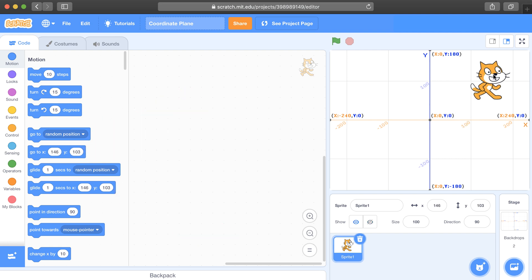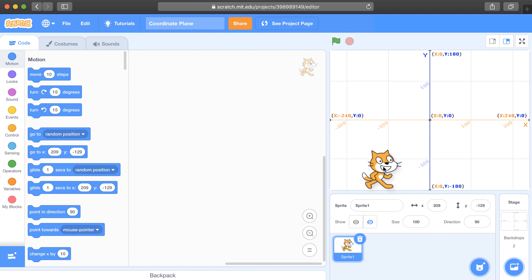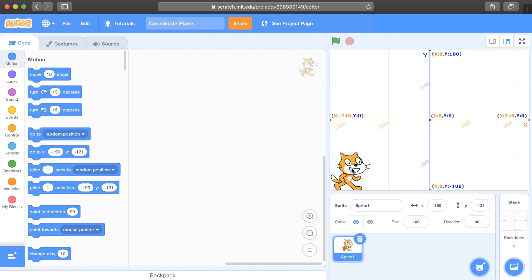So if you want your sprite to start in the bottom left of the stage, you can just drag your sprite exactly where you want it, and the ordered pair will automatically be placed inside of the inputs for the blocks.